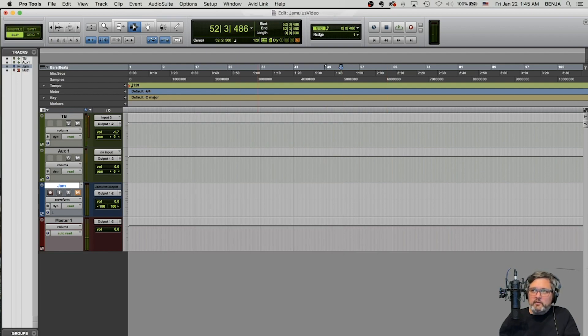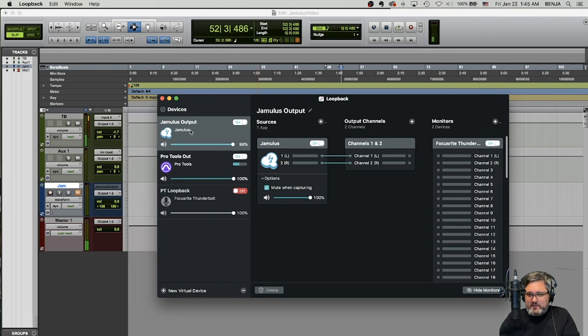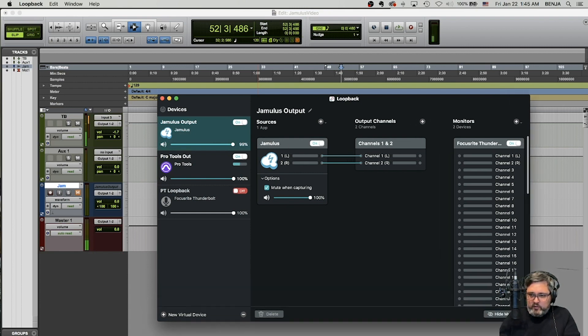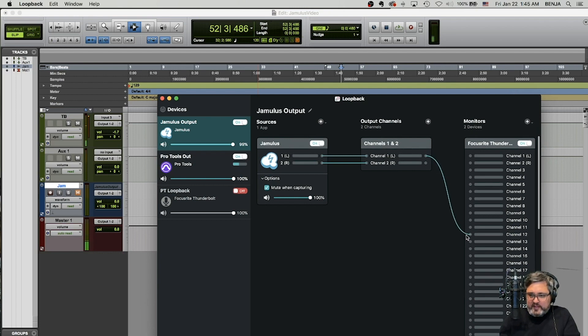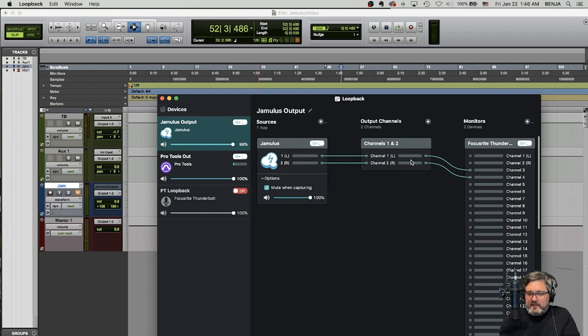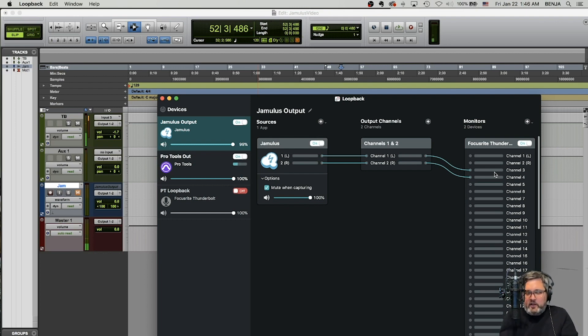So now, back to loop back, you keep everything the same setup. So you still have a Jamulus device that you're sending the output of Jamulus into this output channel. And then what you can do is over in this far right section is you can loop it back in to, well, you can send it right to your, one of your focus right outputs or whatever device you have. If you have extra outputs, let's just say we're going to use three and four. So right now it's sending Jamulus out to three and four of my focus right interface.